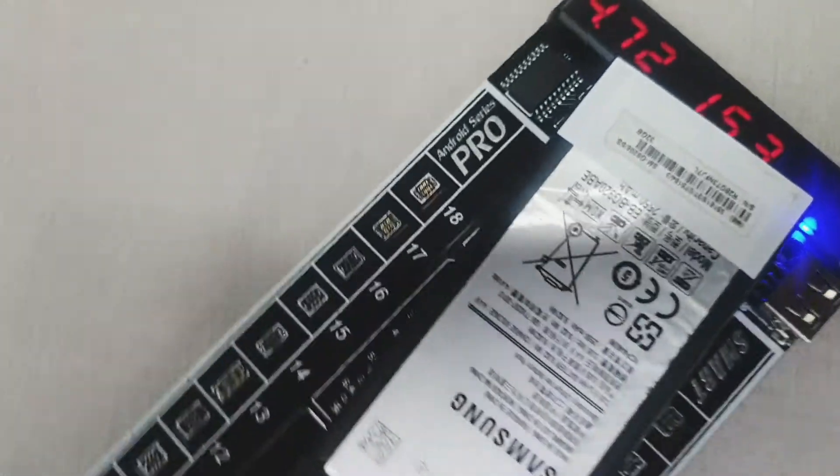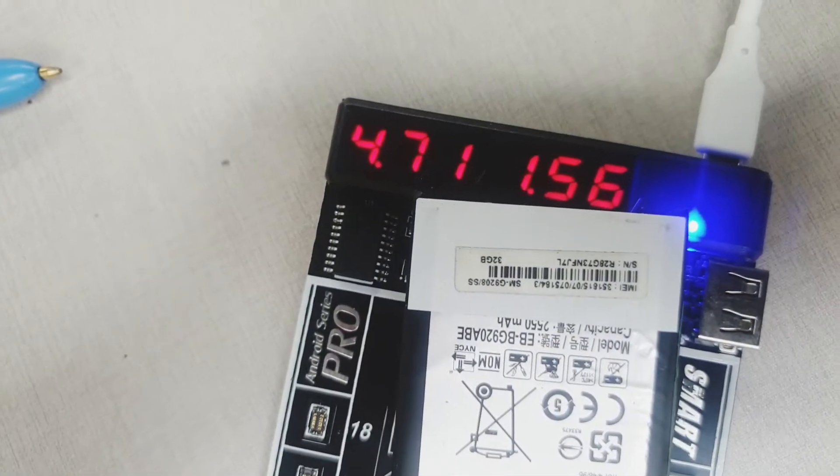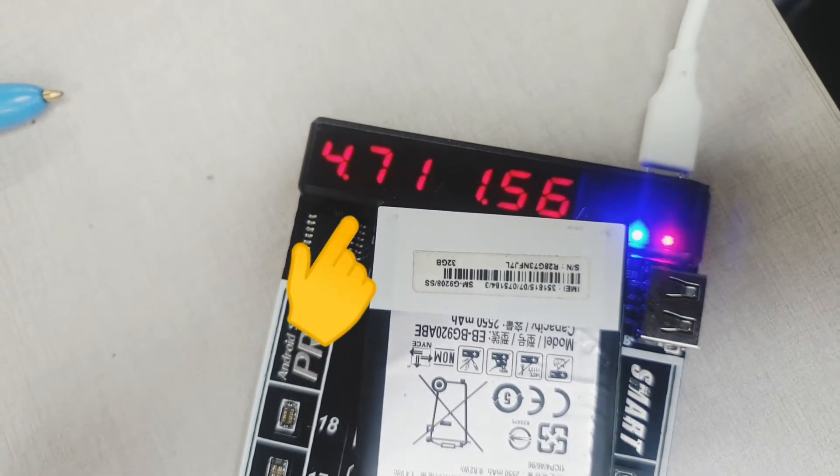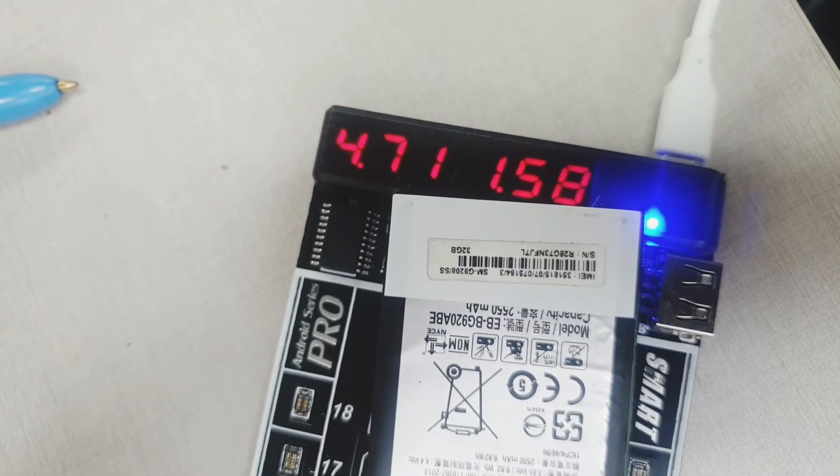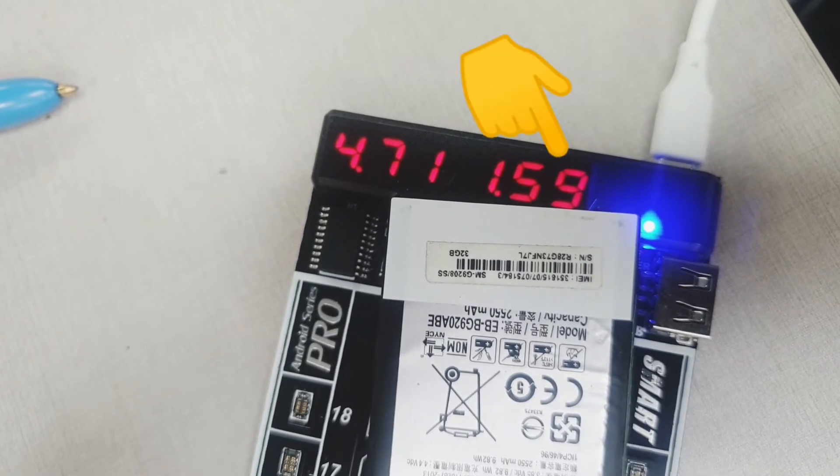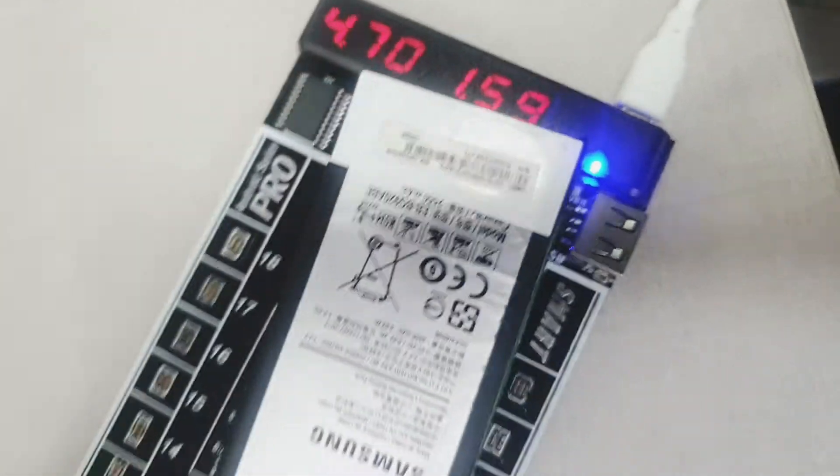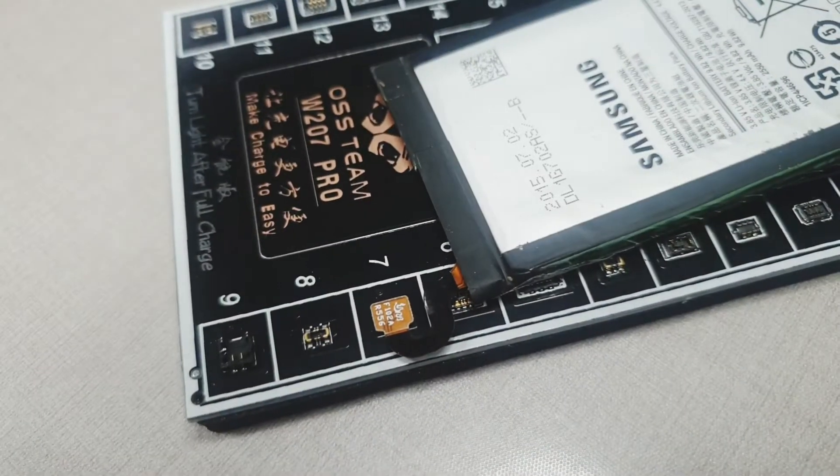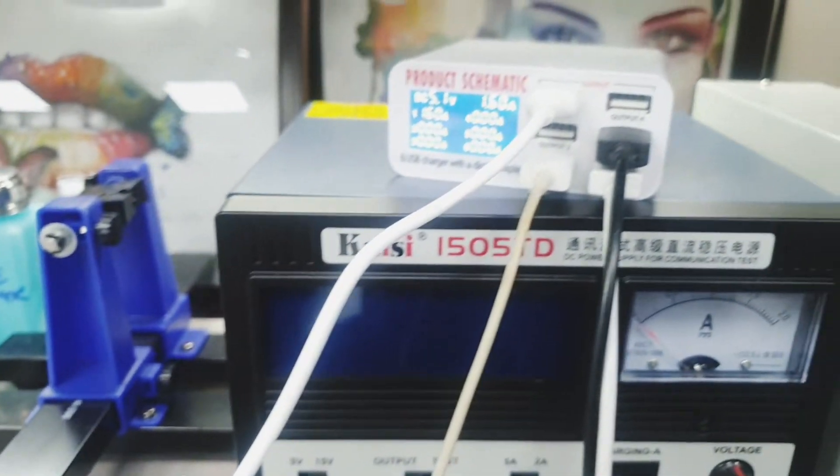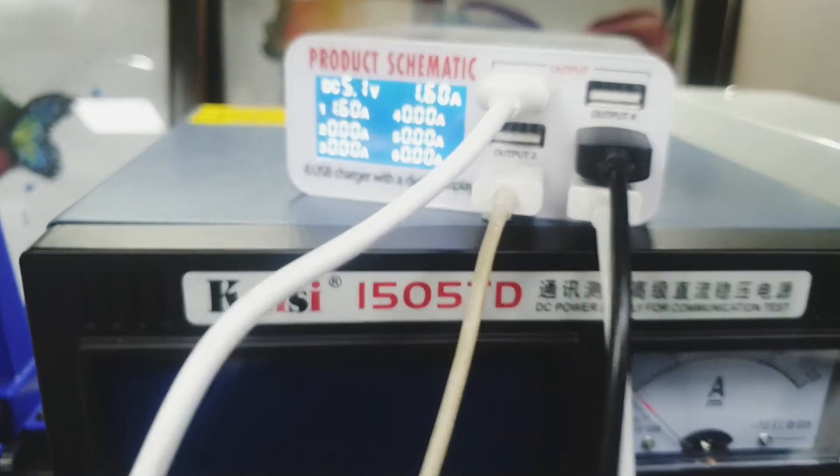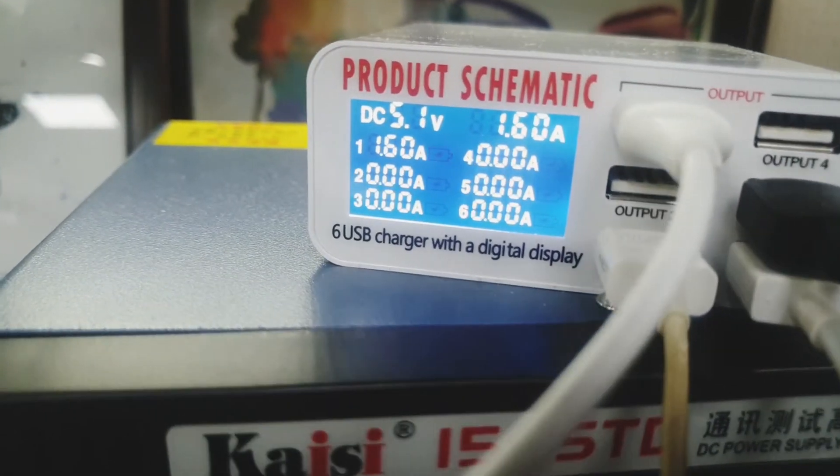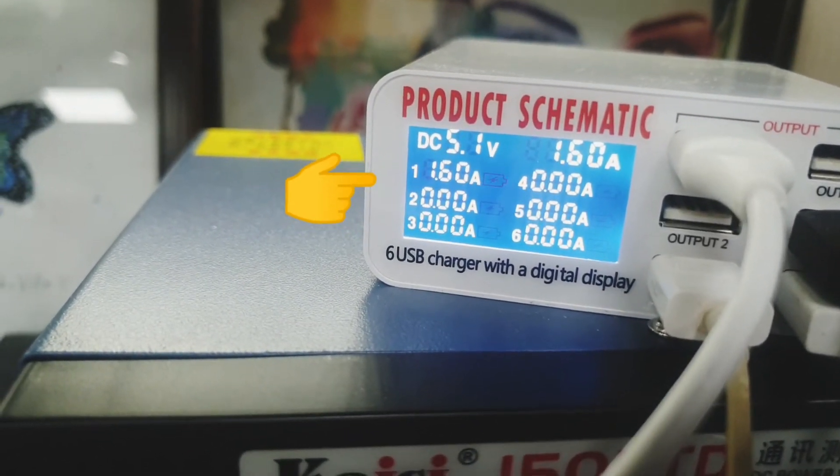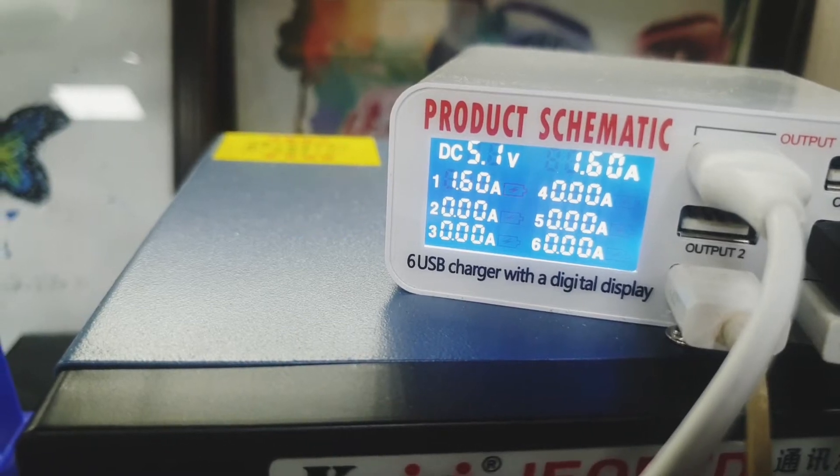Here, as you can see, the battery is still active and still charging. I'm pointing at the voltage and this is the display for the amperage. This is the connector. It is connected to my product schematic. And, as you can see, the amperes that it's consuming is 1.6 amp.